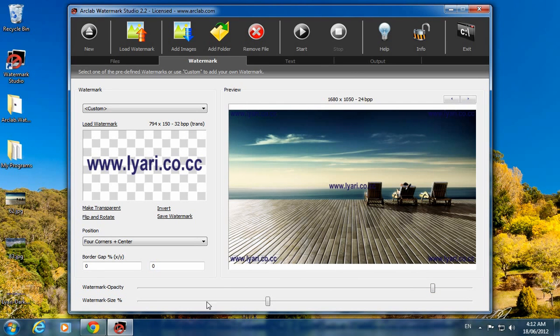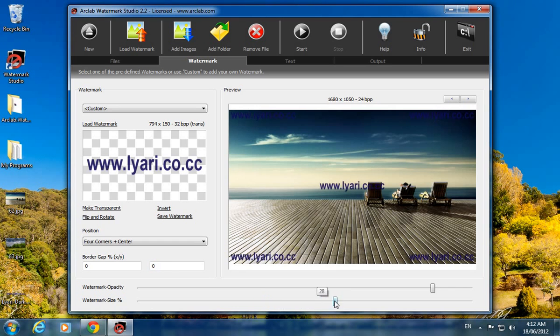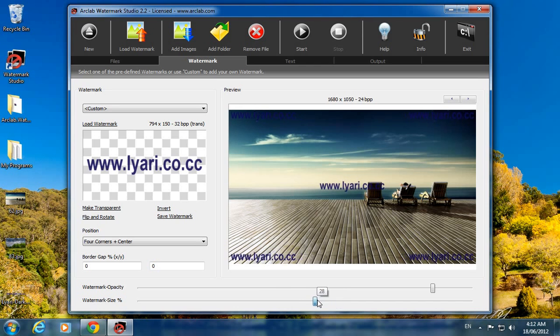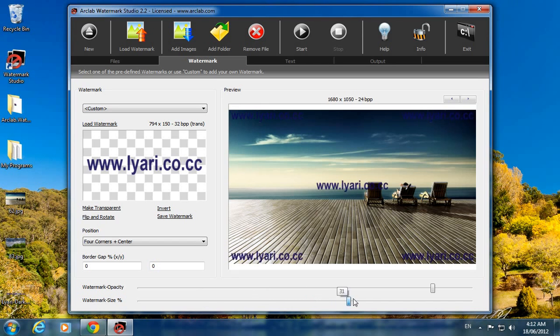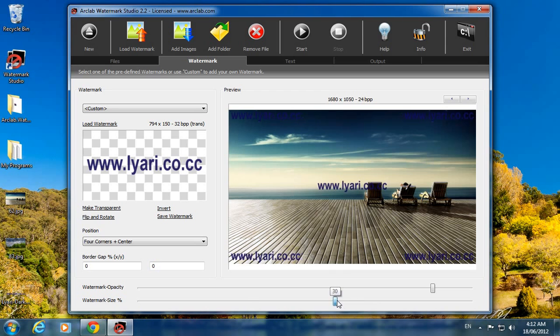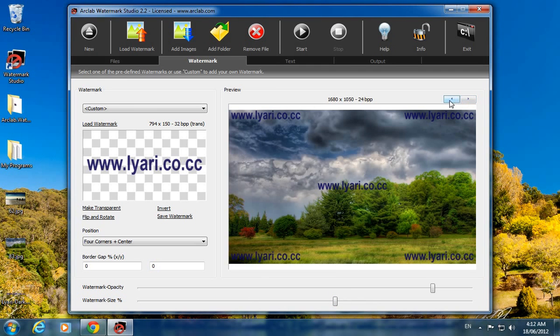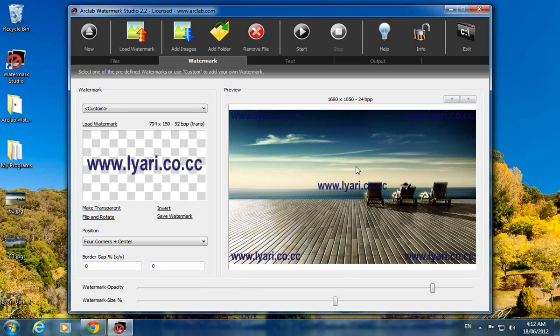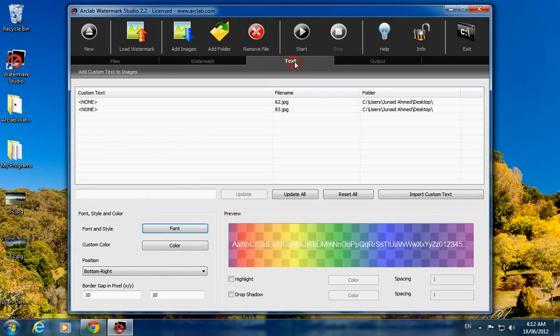If you increase the value, the size of watermark will be higher. If you decrease it will be smaller. I've applied this to all my images, both images as you can see. Just click on next tab.